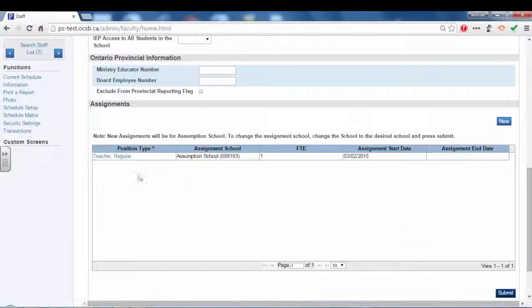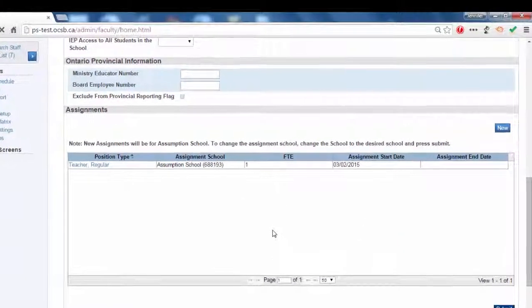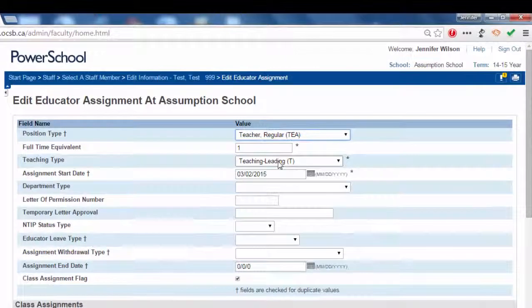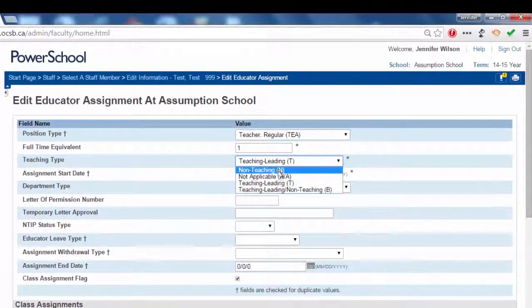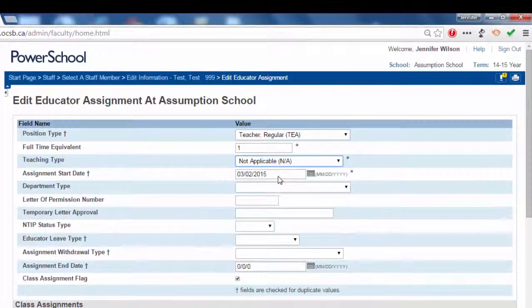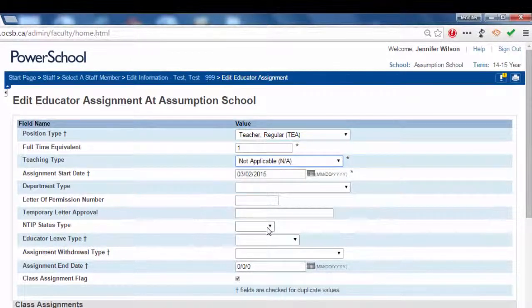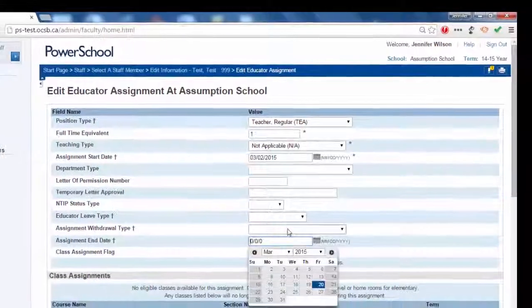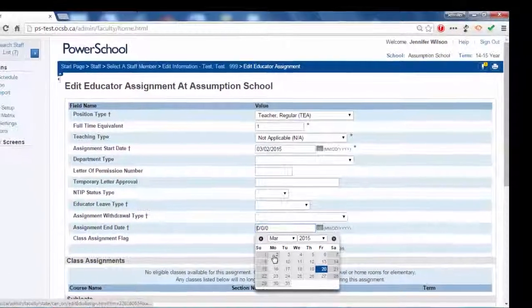Click the existing assignment. Change the teaching type to not applicable N.A. Enter the last date of the assignment, which must be within the submission period.